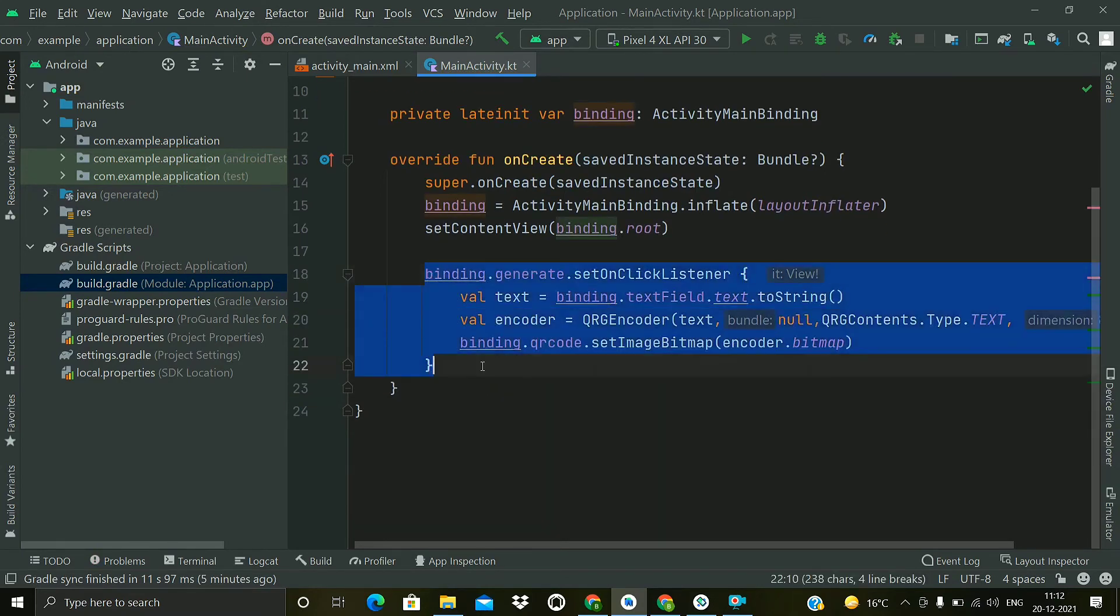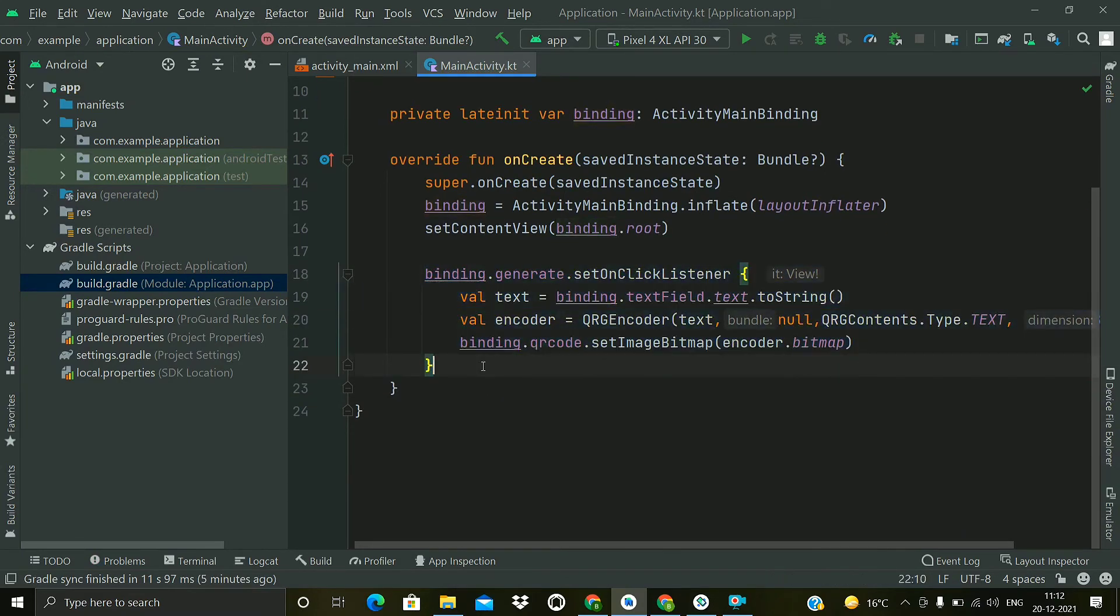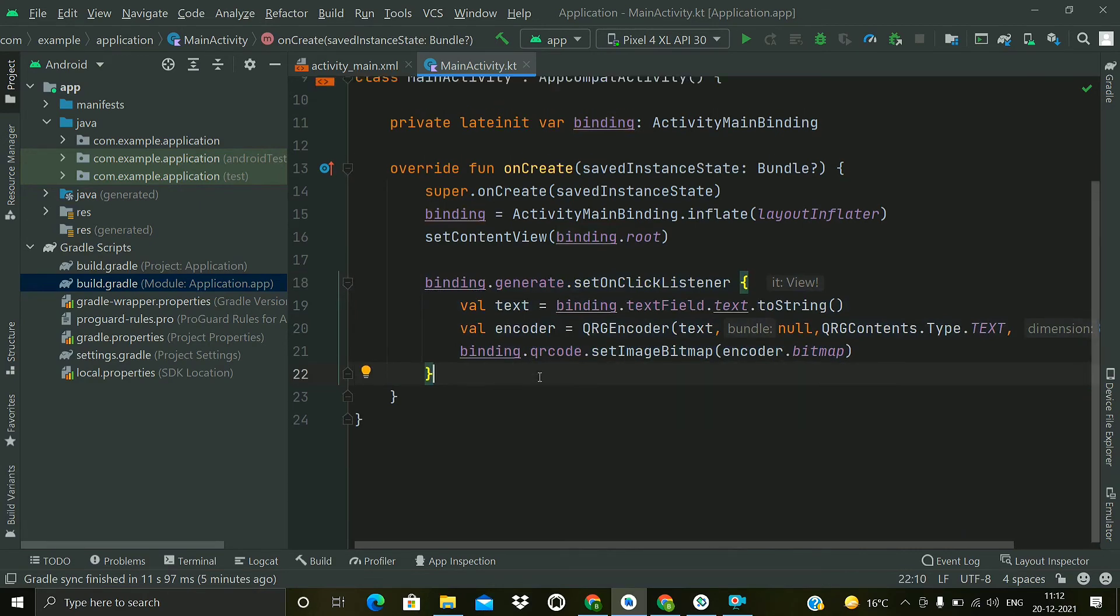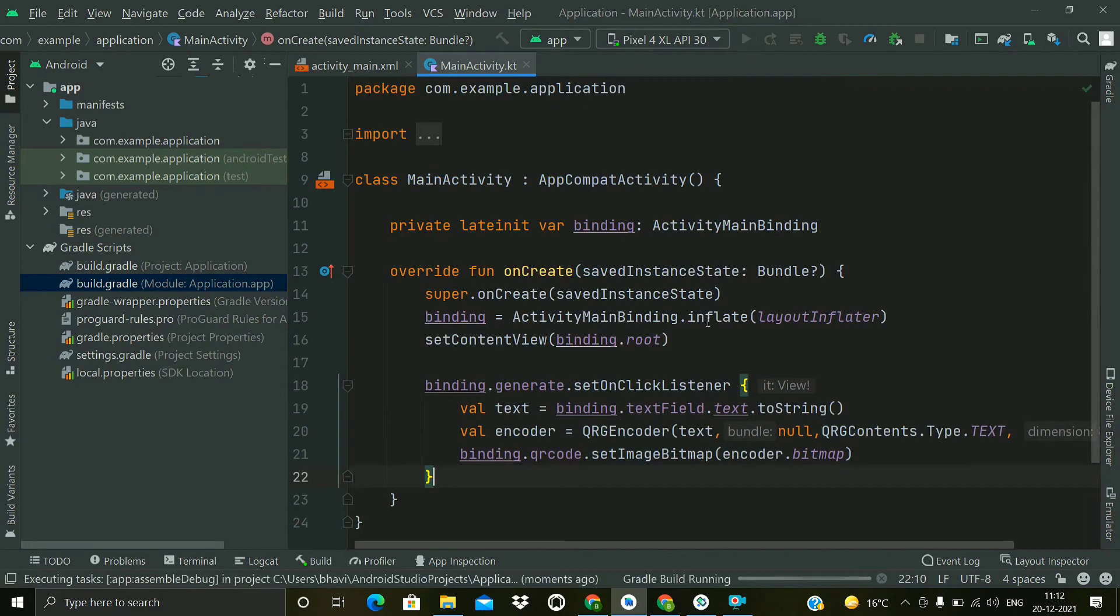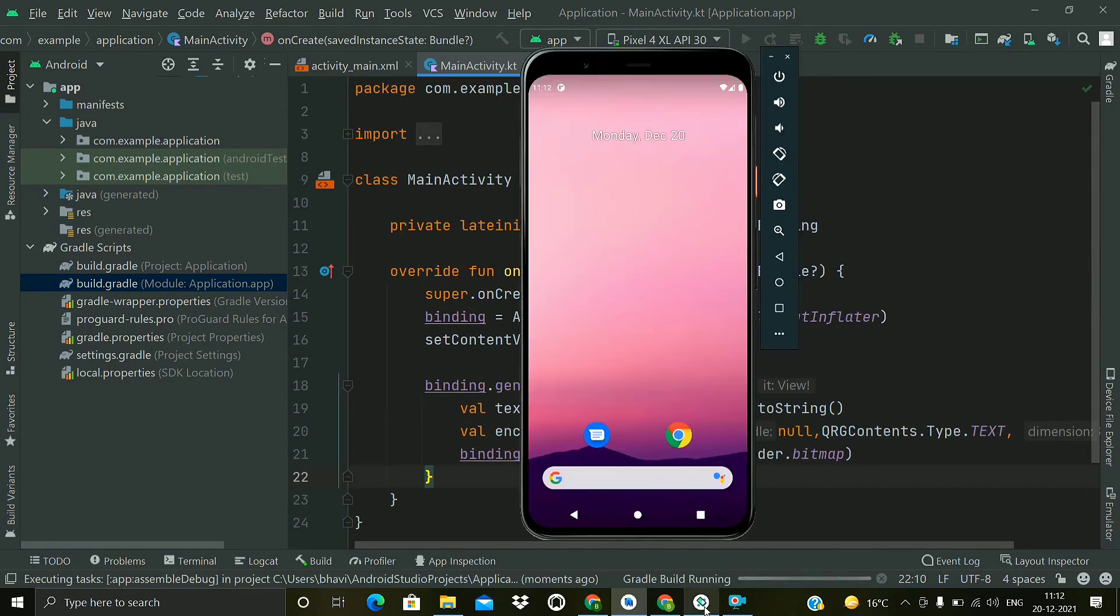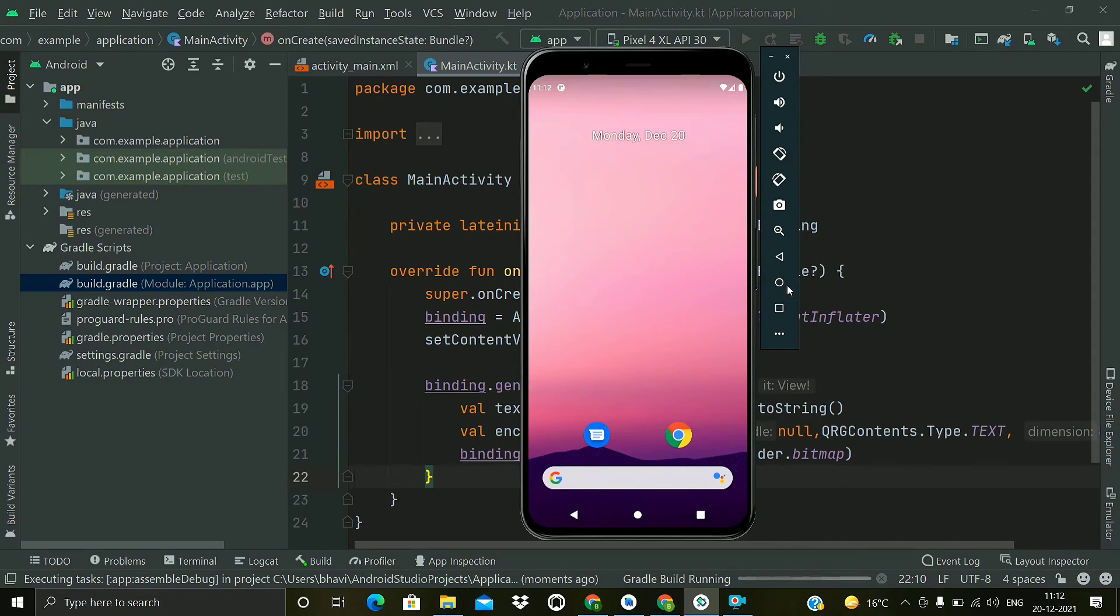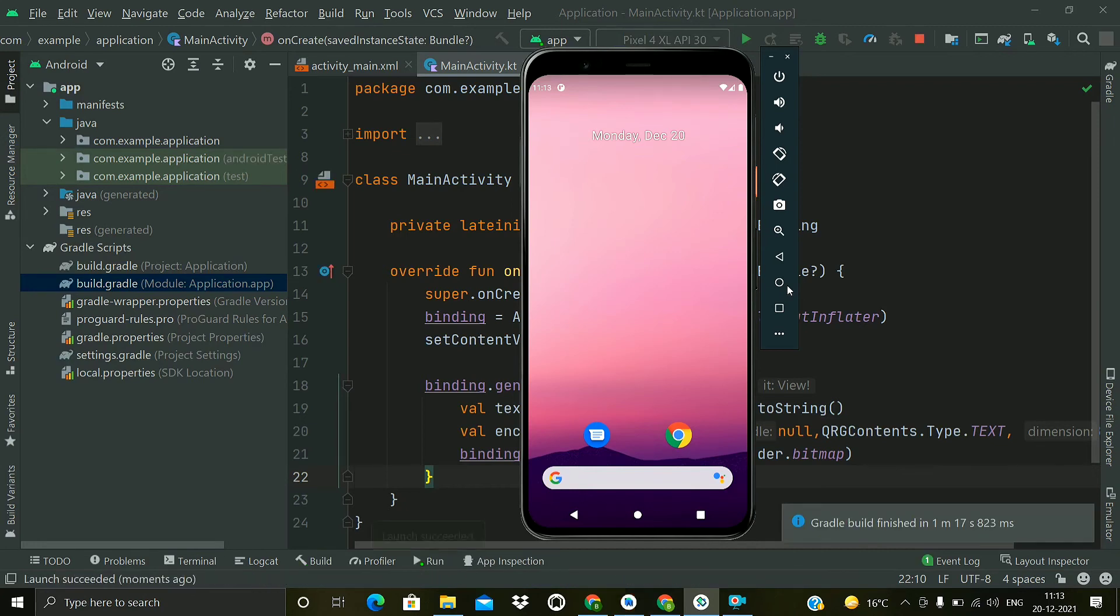That's all the code we need for generating QR code. This is quite easy. Now let's run the application and we will wait for the gradle build to finish.